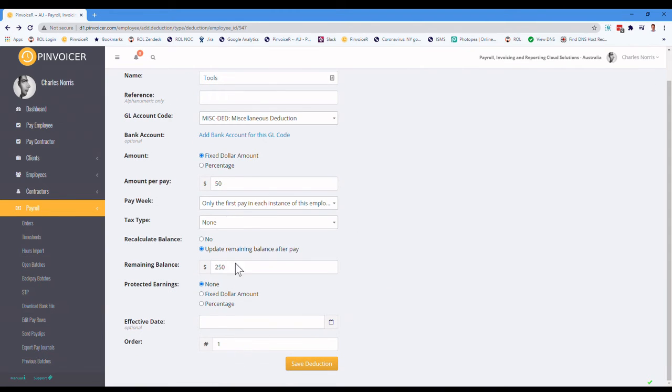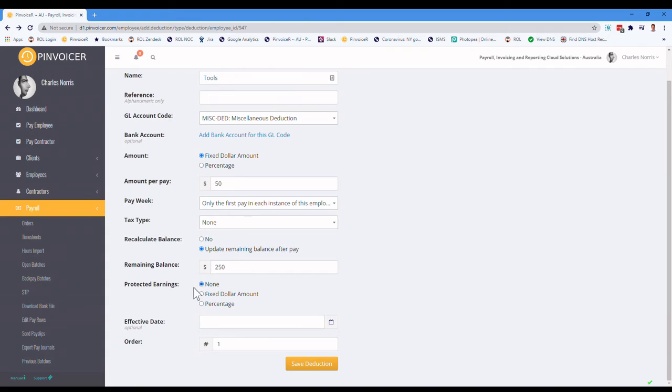And if you've got a multitude of deductions for a particular person, you can set the order, so particularly as relevant if you've got a predicted earnings, which one they'll do before they'll hit the threshold, for example.